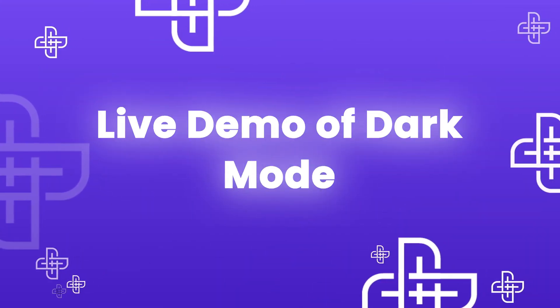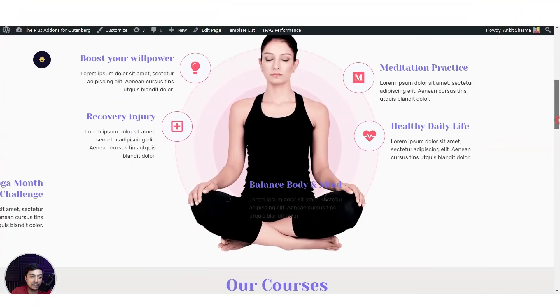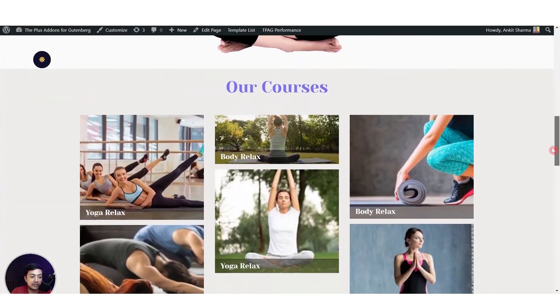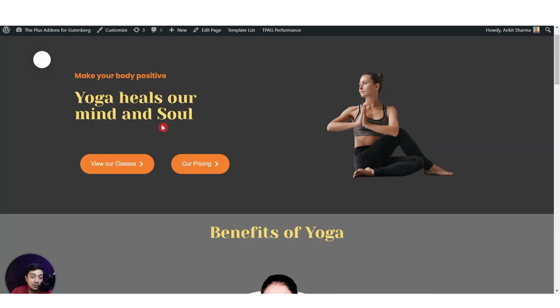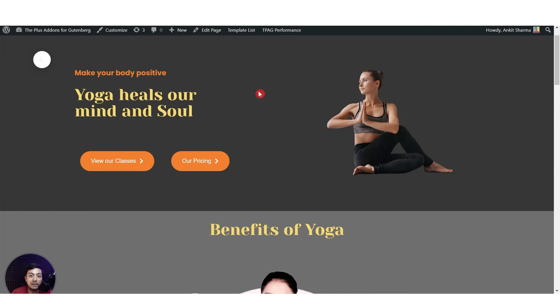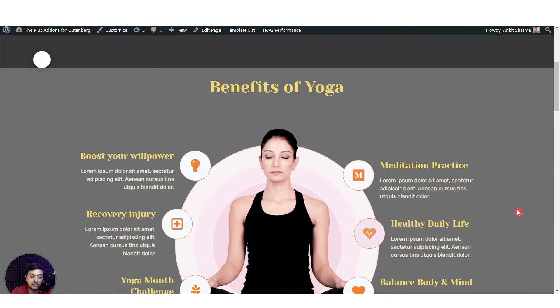This is the sample page we've designed — right now it is in light mode using the default global preset colors. If we switch to dark mode, it will use the colors assigned in the dark mode global preset. As you can see, it has successfully updated the color for text, background, buttons, and icons. This is how easy it is to create a dark mode on your WordPress website using the Plus Add-ons for Gutenberg.